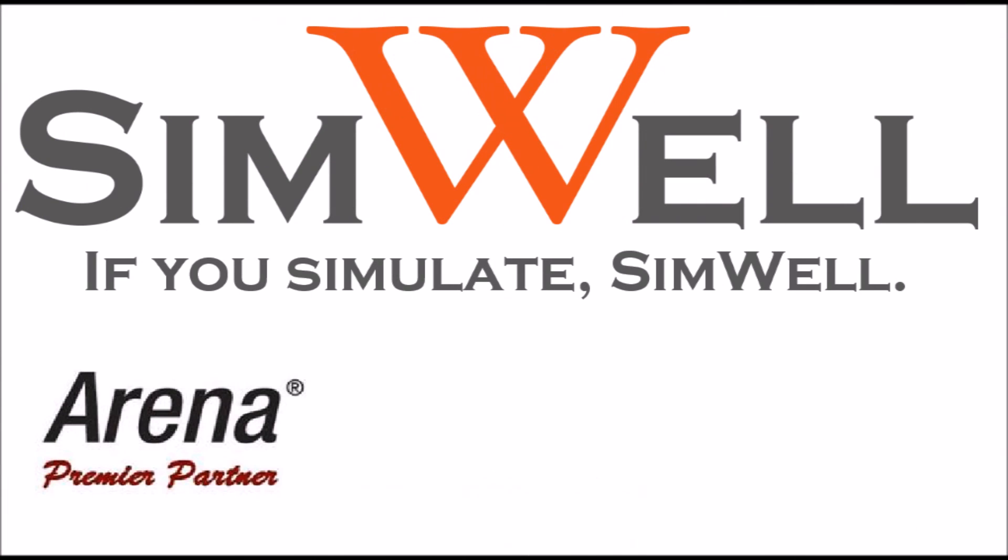Thank you for watching. Simwell is an Arena Premier Partner. We provide consulting, training, coaching and support. And remember, if you simulate, SimWell.